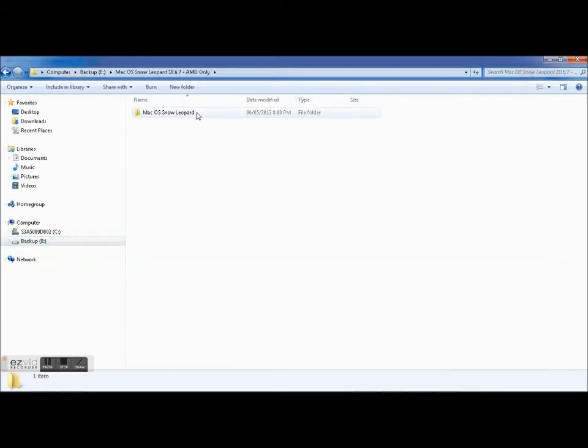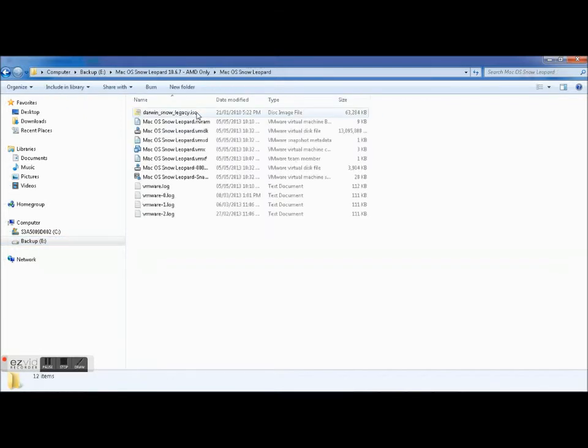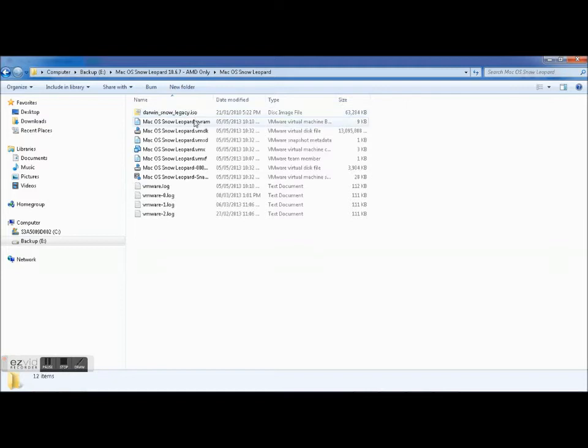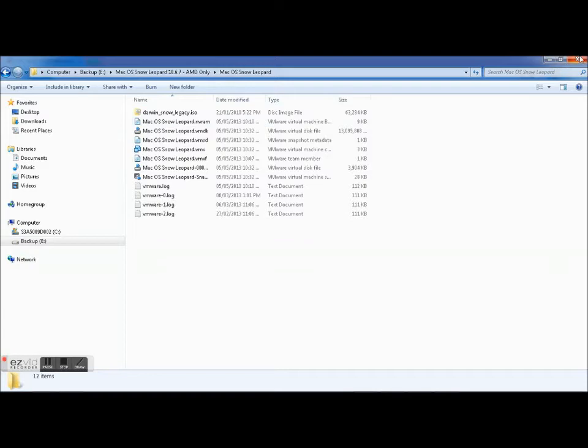And just Darwin Snow Legacy ISO and one other file which I think I deleted accidentally, and this is just because I've been tinkering with it, I've added a couple stuff.